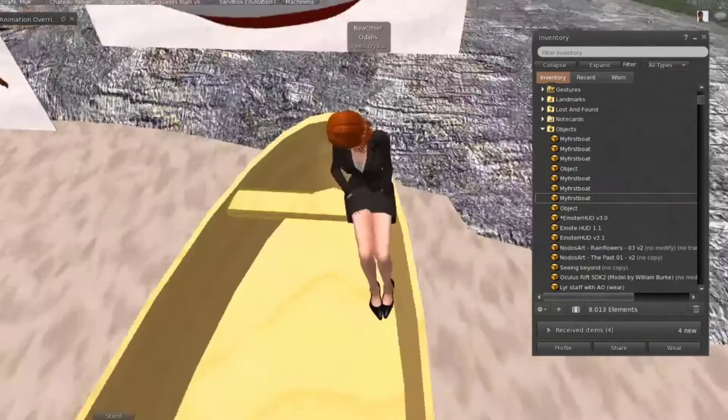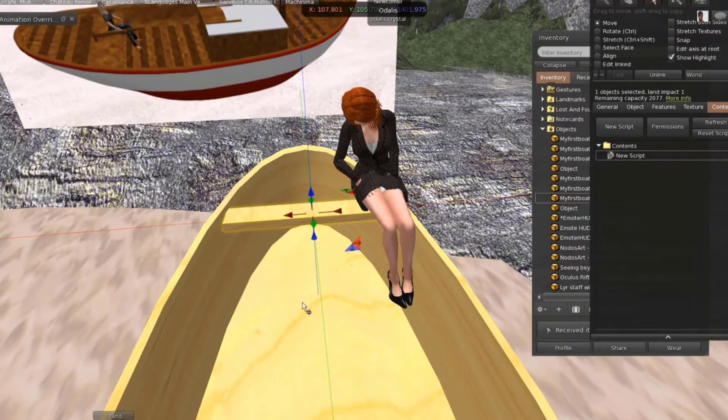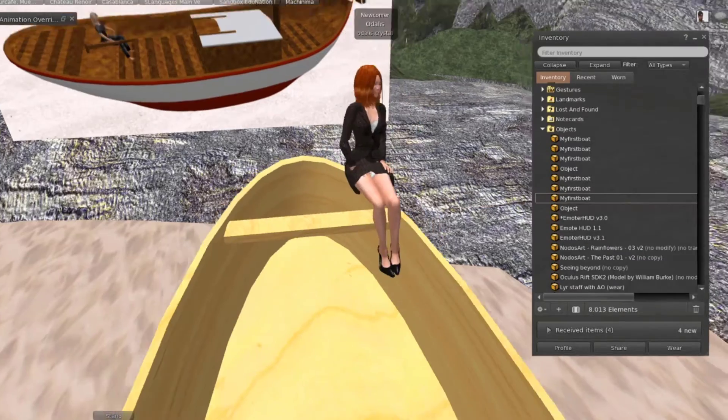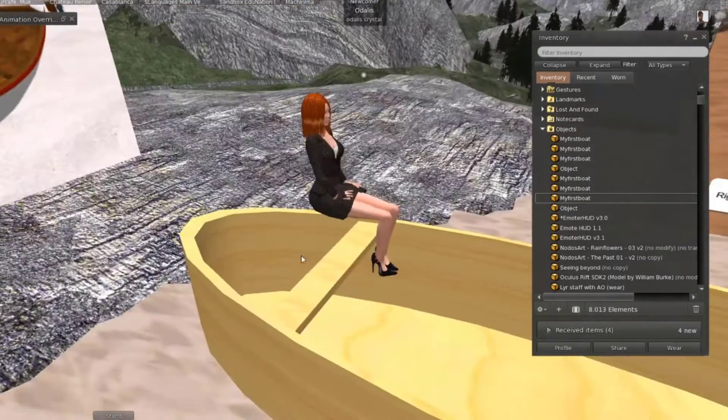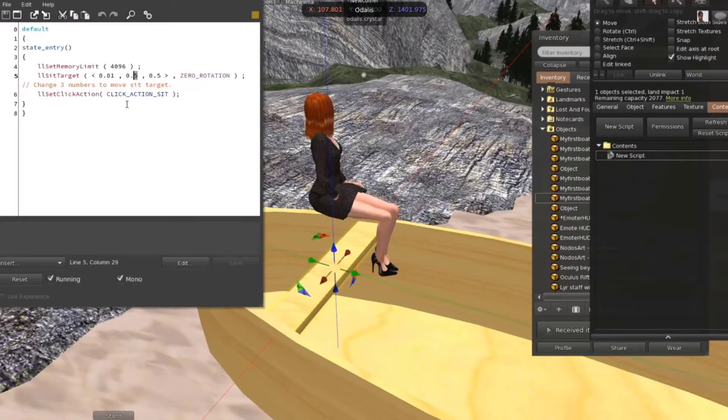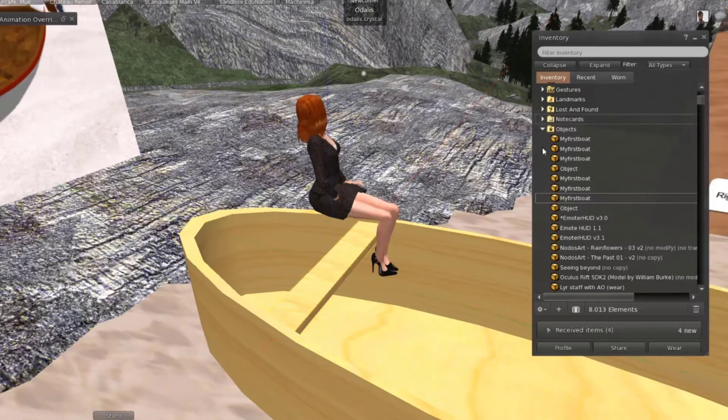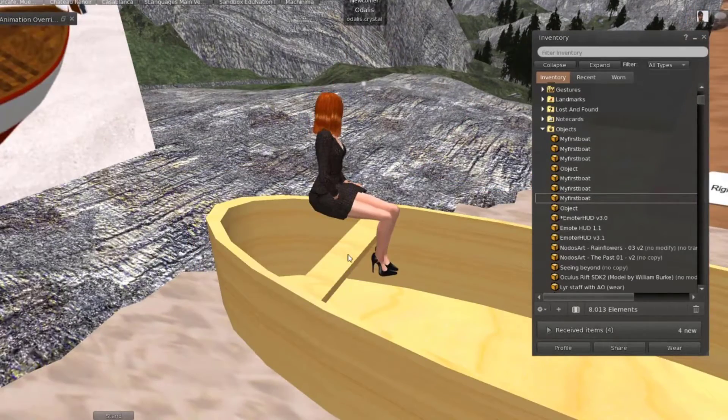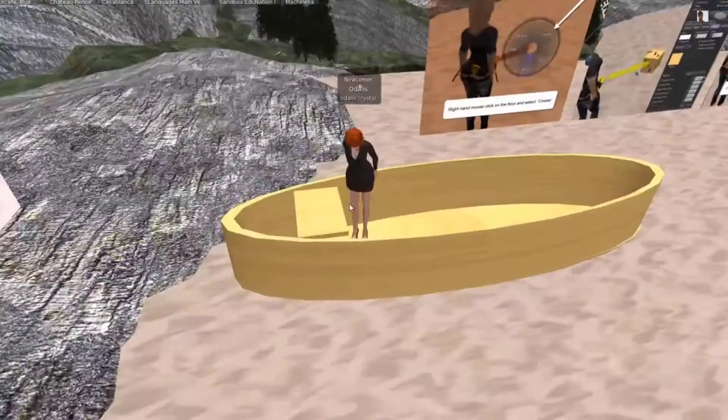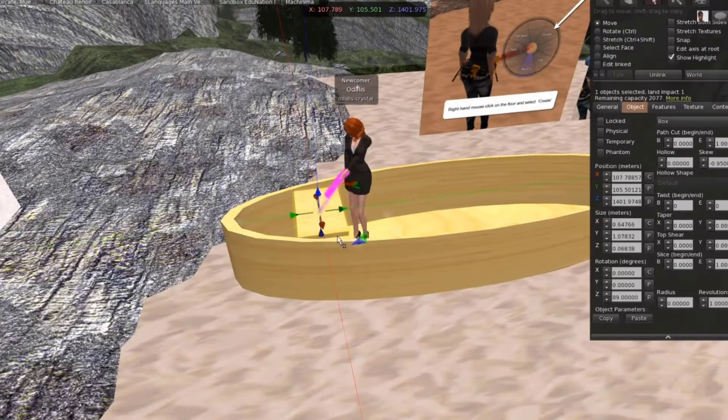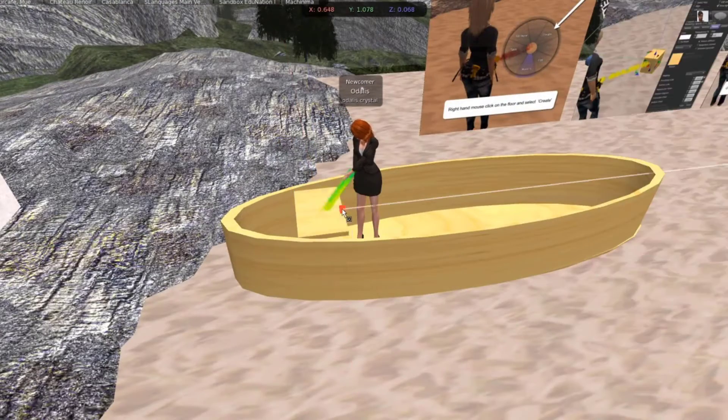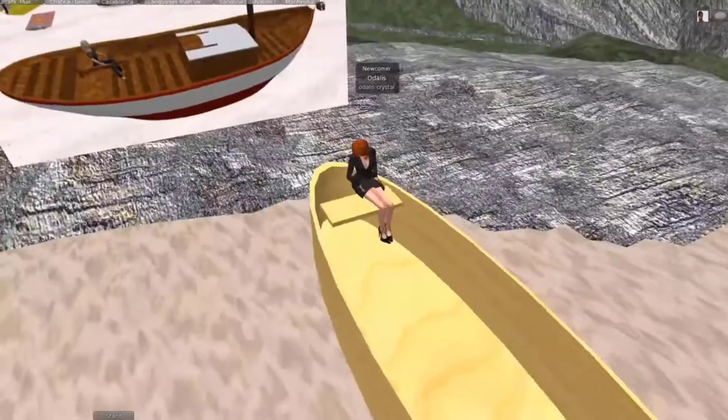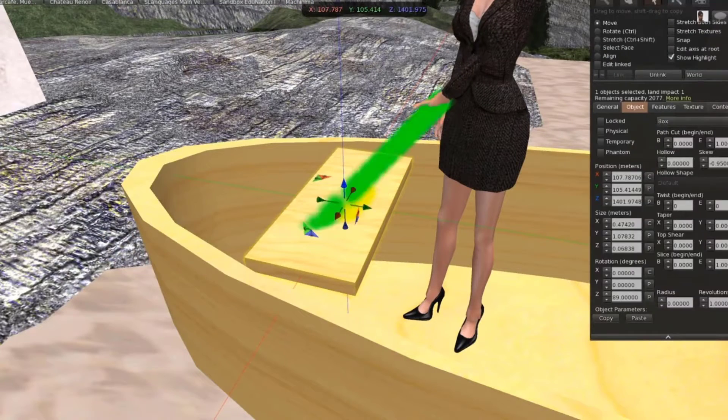By the way, this is another avatar of mine that I tend to use for recording. She had to be my guinea pig just for the sitting positions. It was a lot of tweaking around.